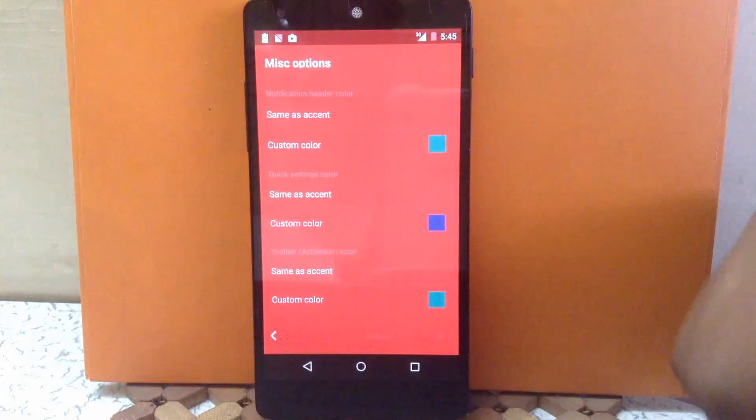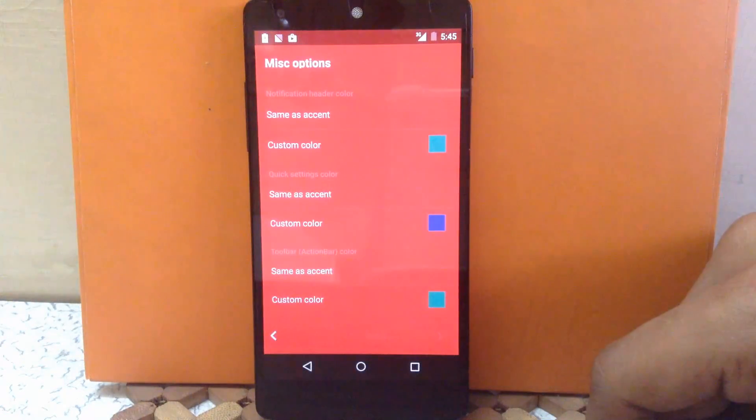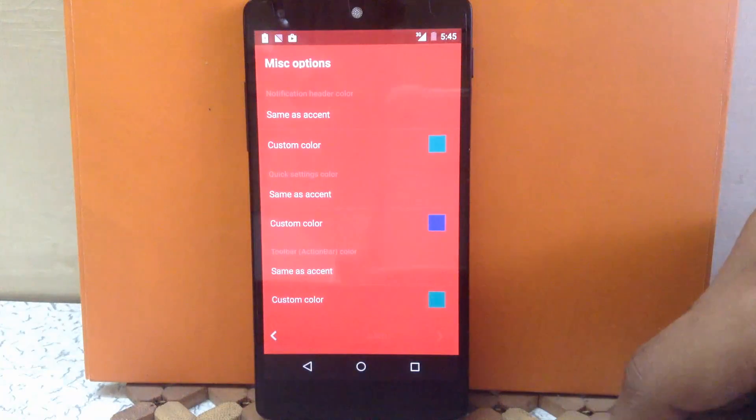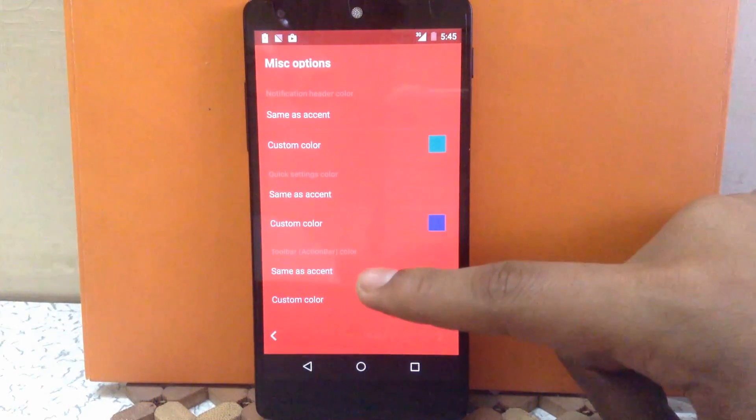Then next is the toolbar color. You can change the toolbar color. I'm going to keep it as the same as the accent.